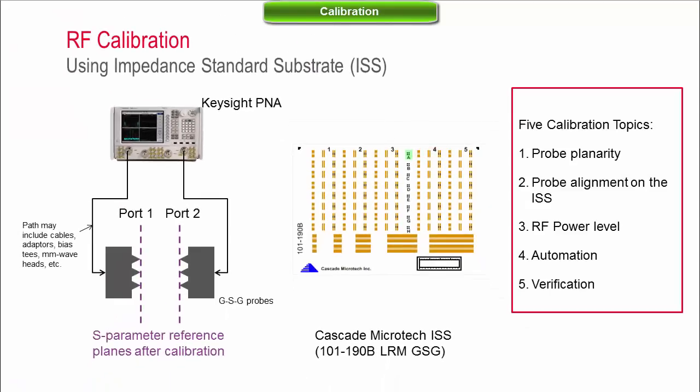For calibration, we cover probe planarity and alignment, RF power level, automation and verification.